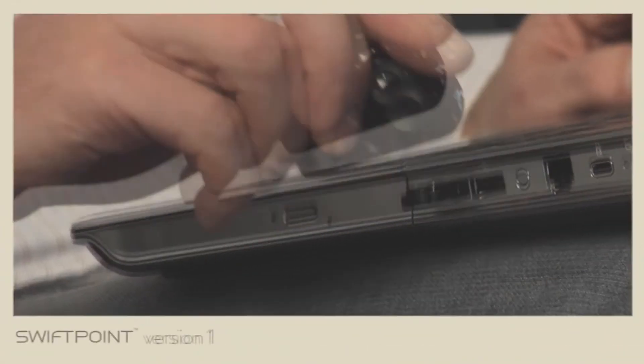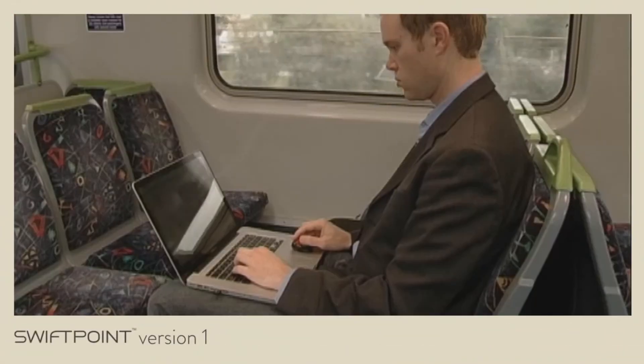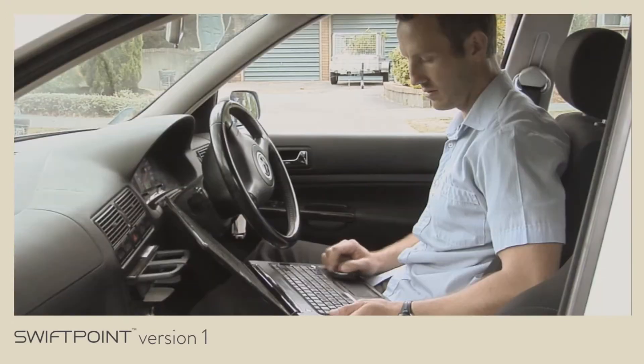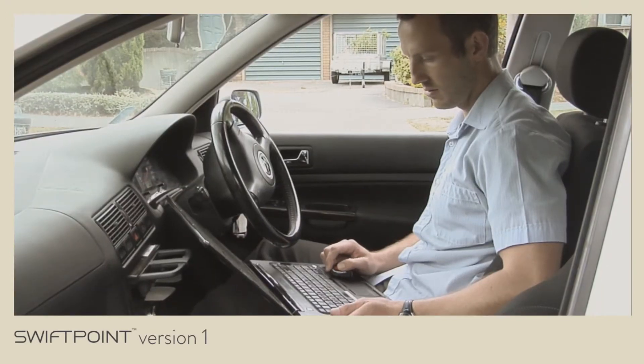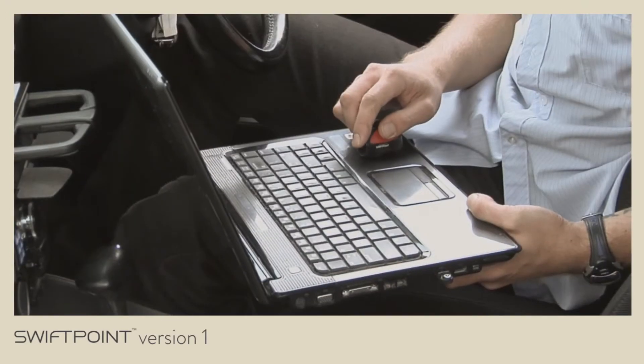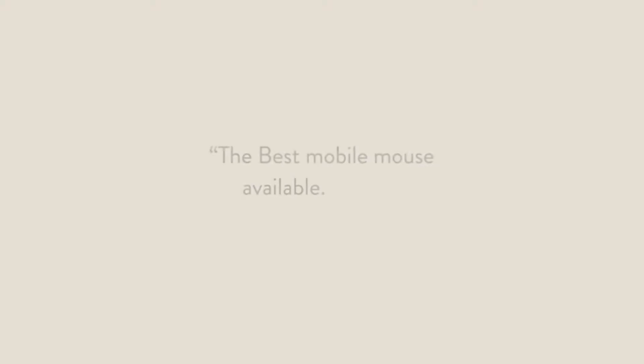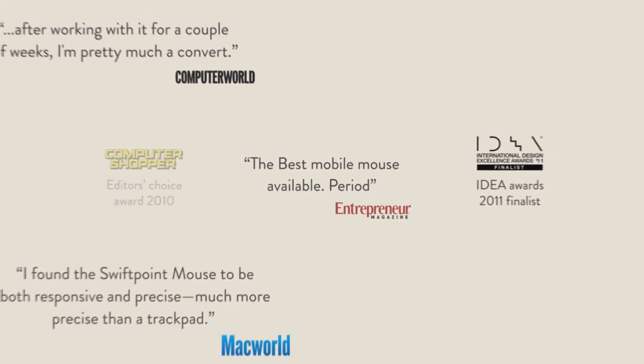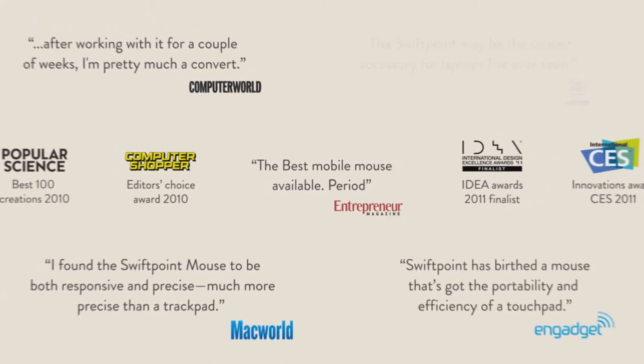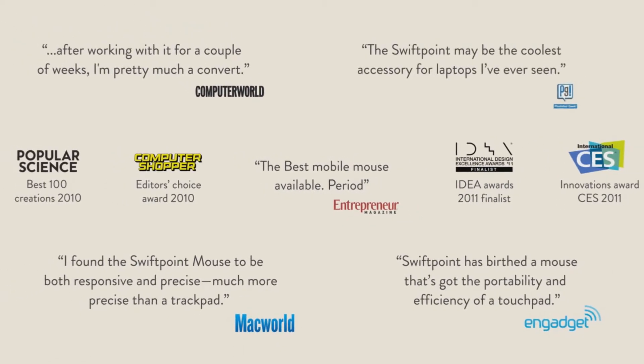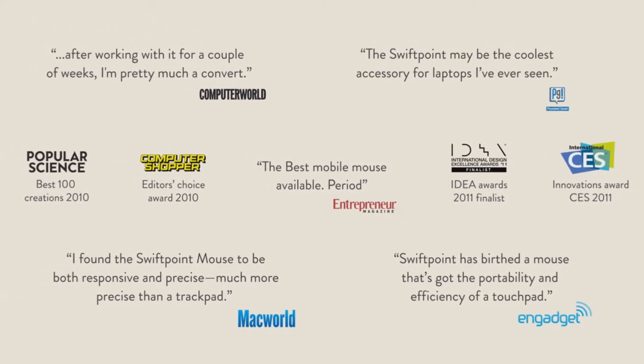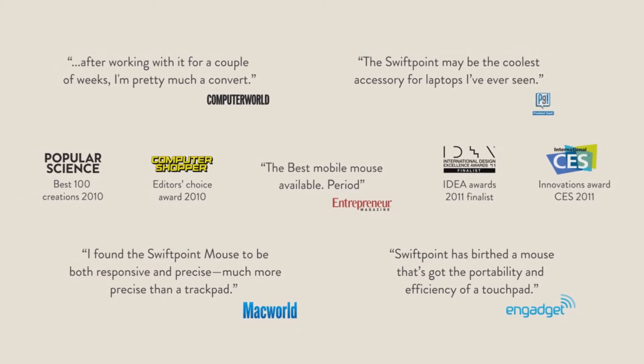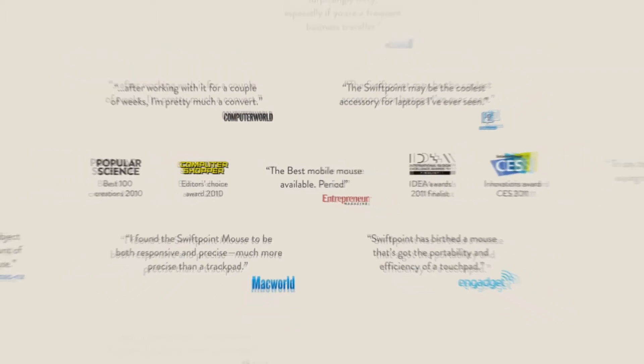Several years ago we designed our first mouse, designed to help people be more productive while using their laptop on the go. We had a lot of great feedback and received a number of consumer and design innovation awards. Industry experts around the world rated it as the best mobile mouse on the planet.